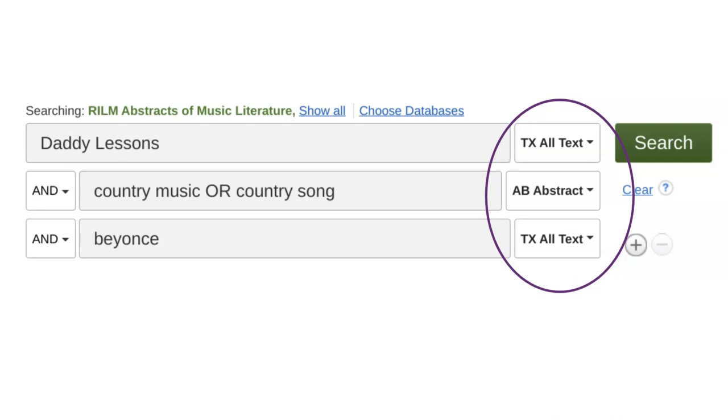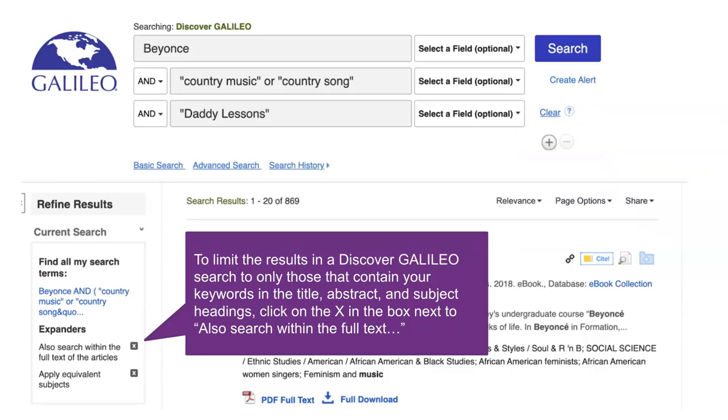In this sample search, I am looking for the song Daddy Lessons in the full text of the article, since I am open to articles that discuss Daddy Lessons as an example, but may only briefly mention the song. All of the articles, however, must be significantly focused on country music, which is why I chose to search for the terms country music or country song in the abstract of the article. The abstract is the description of the article, so if my keywords are found in the summary of the article, I can bet the article will be significantly about that topic. Our favorite way to quickly narrow a search in Discover Galileo is to click on the X next to also search within the full text of the articles. This is located underneath the expander's menu on the left side of the screen. Pause the video now and take a moment to try this technique in the Discover Galileo search tool on the library website. Did you receive a more manageable number of results?